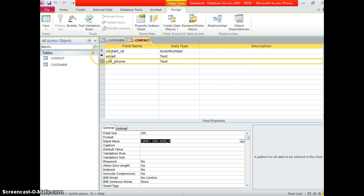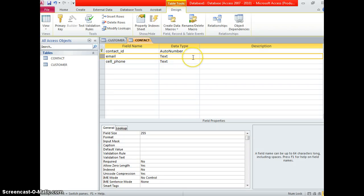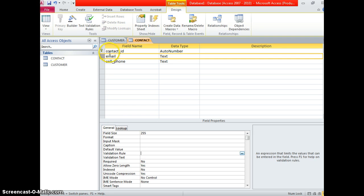Now we're done with input mask and we want to do validation rules — pay attention on this one. We have a validation rule for emails. This is going to validate at the point of user input to check that you have entered a valid email address. You may see this when you try to register something online — when the user tries to input something that's not an email, it will say that's not a valid email.